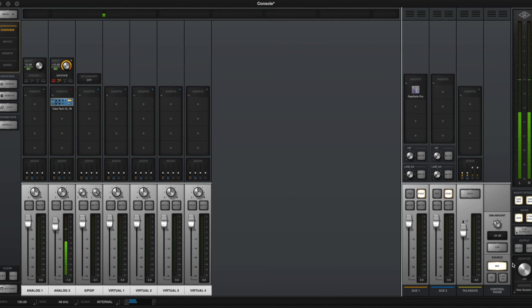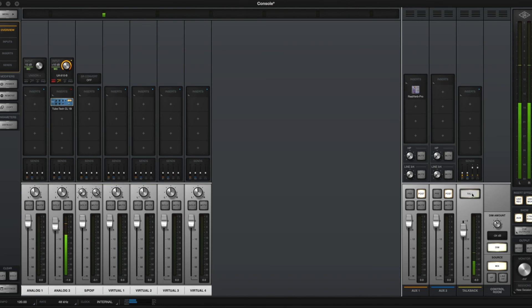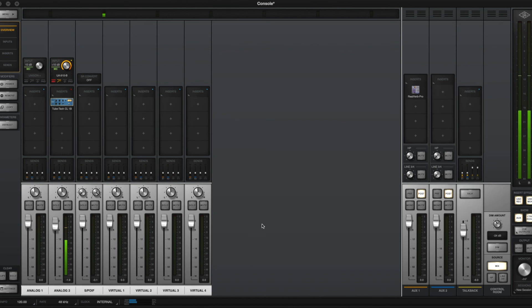One other thing too, is that in this section over here, I can actually turn my monitors up or down. I can use the volume here. I can also do the talk button. So if I want to, instead of hitting the button on top of the UAD device here and holding that talk button down, I can do it from here as well. So pretty much anything that you want to do from the hardware you can do from this console as well.